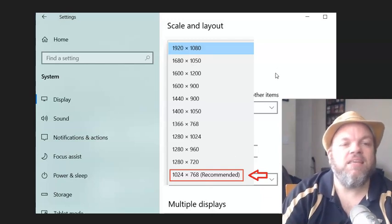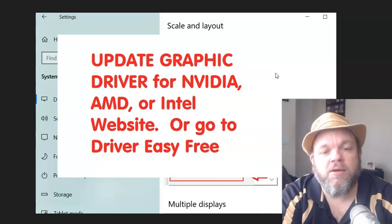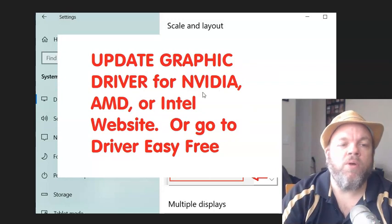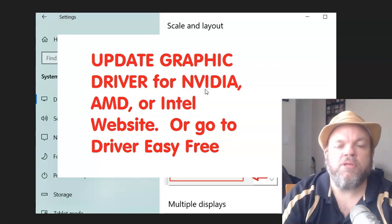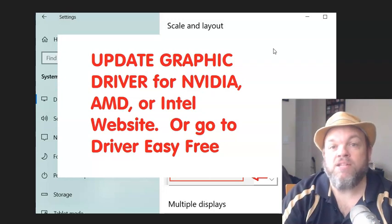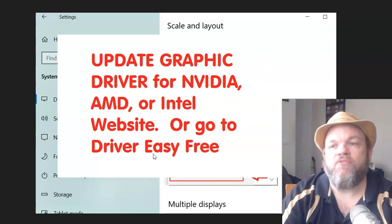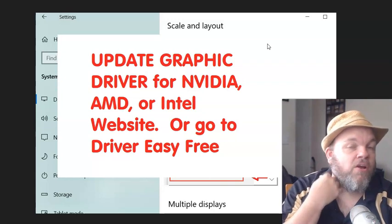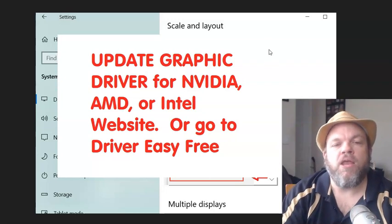It's also possible your graphics card driver needs to be updated. Go to your specific graphics card manufacturer's website — there's NVIDIA, AMD, and Intel — and look for any available driver updates. Alternatively, there's a free website called Driver Easy; just Google it and it'll be the first result. That will automatically help you upgrade the driver, even if you don't know what graphics card you have.